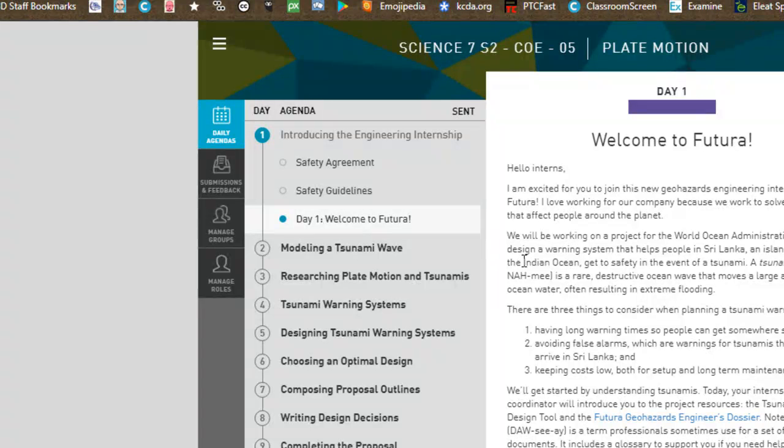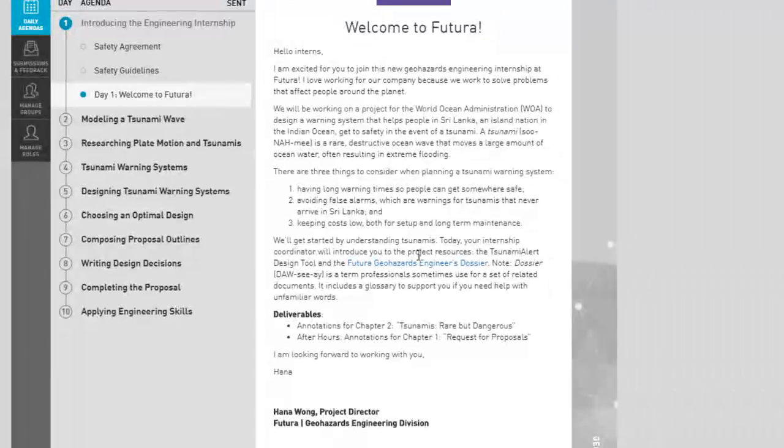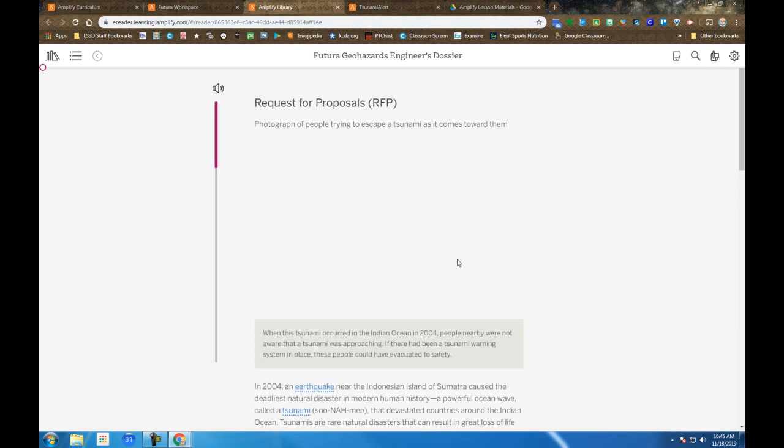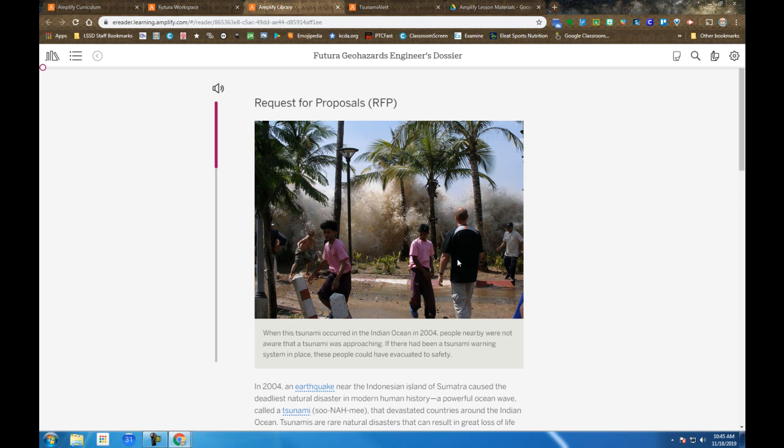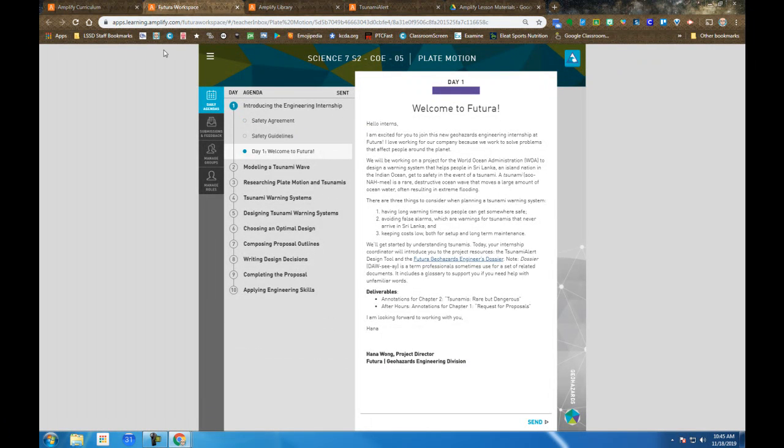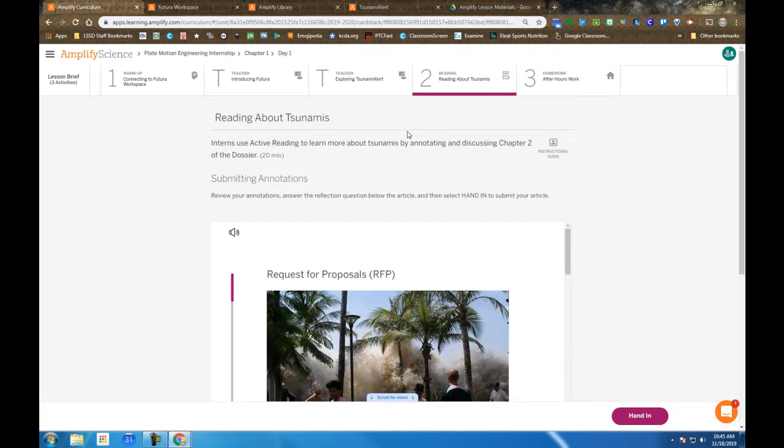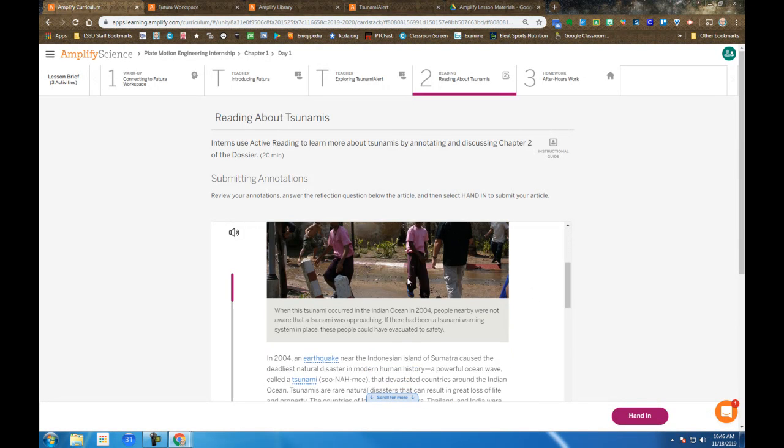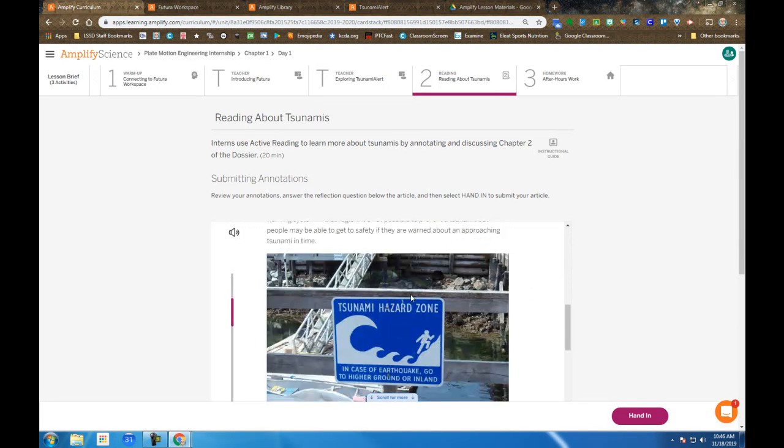In the Welcome to Futura Day 1 message, there's a link to the engineering dossier. When you open the dossier, which is a collection of documents you'll use throughout the internship, it's going to open to the first one that you're going to want to look at, and that's the request for proposals. You will also find it in Steps 2 and 3. It's embedded in your screen. It's the same proposal. You're going to be annotating this.